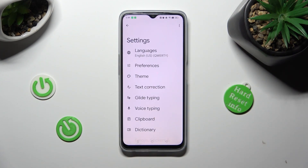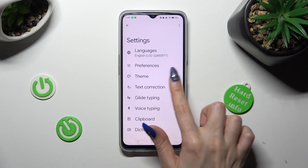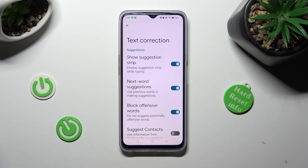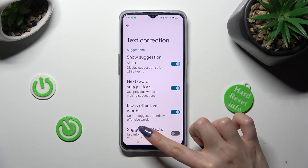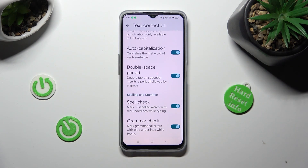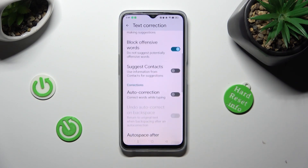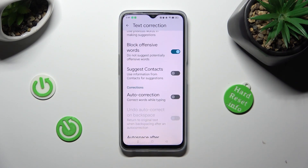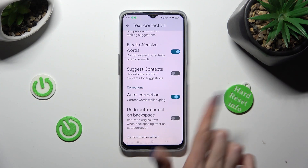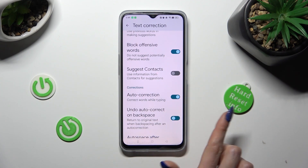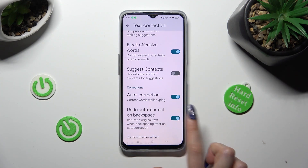Lastly, click on Text Correction. As you can see, all typing features are available over here. If you wish to manage them, just click on the switches next to the chosen ones.